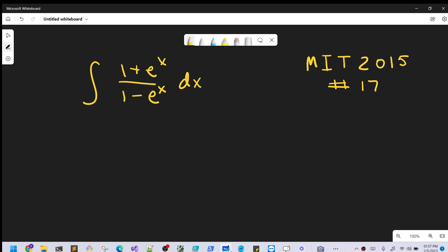Today we're working on another integral from MIT integration B2015, problem 17. We have the integral of (1 plus e to the x) over (1 minus e to the x) dx.